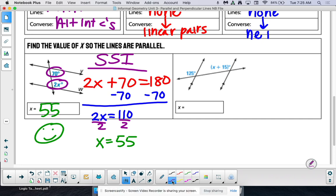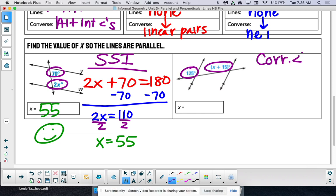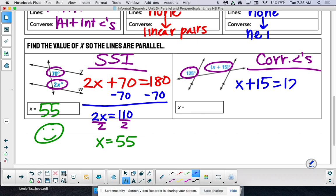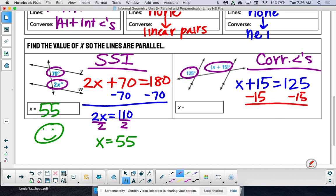Last algebra problem: identify what kind of angles we have. These two angles are in matching spots — top left corner and top left corner — so they are corresponding angles. Corresponding angles are equal to each other, so both expressions equal each other. To find x, subtract 15, and you should get x equals 110.